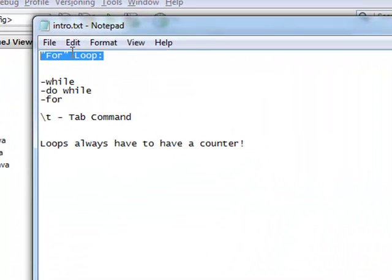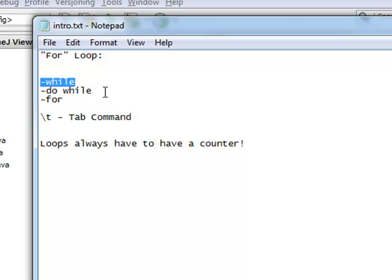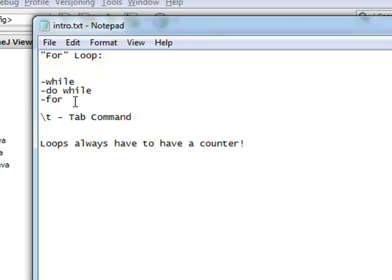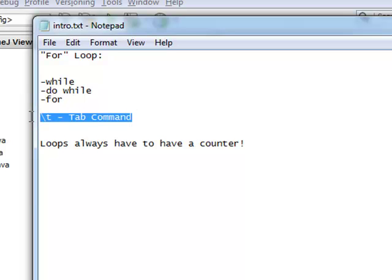Hi there. Today we're learning about for loops. Before we jump into for loops, we're going to back up. We're going to review a while loop, review a do-while loop, and then learn how to create and set up a for loop. Today we're also going to learn how to use the tab command in Java.